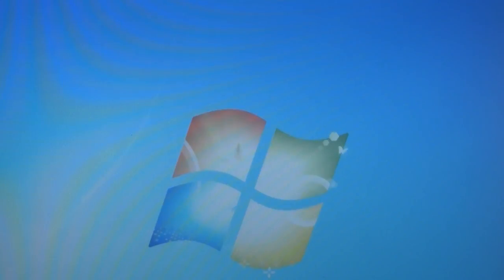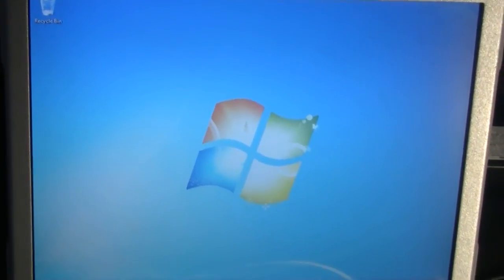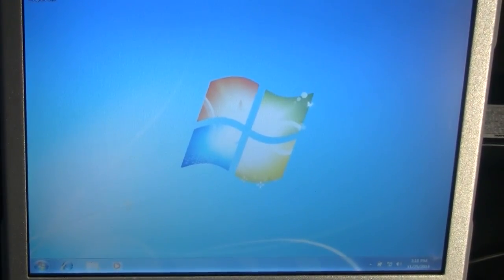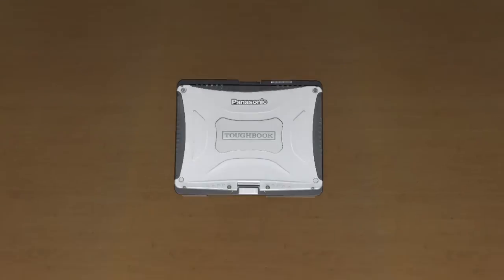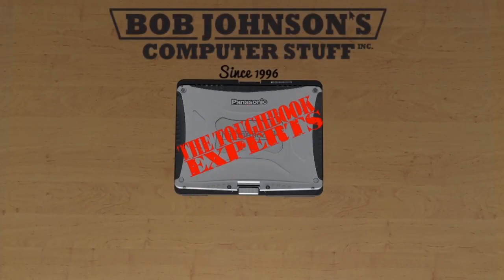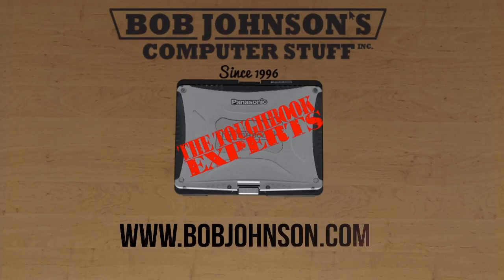Once again, thank you for tuning in. Feel free to visit our website to fulfill all your Toughbook needs, parts and repairs included. Also, don't forget to hit the subscribe button. And we hope to see you again next time here at Bob Johnson's Computer Stuff, Inc. Take care.